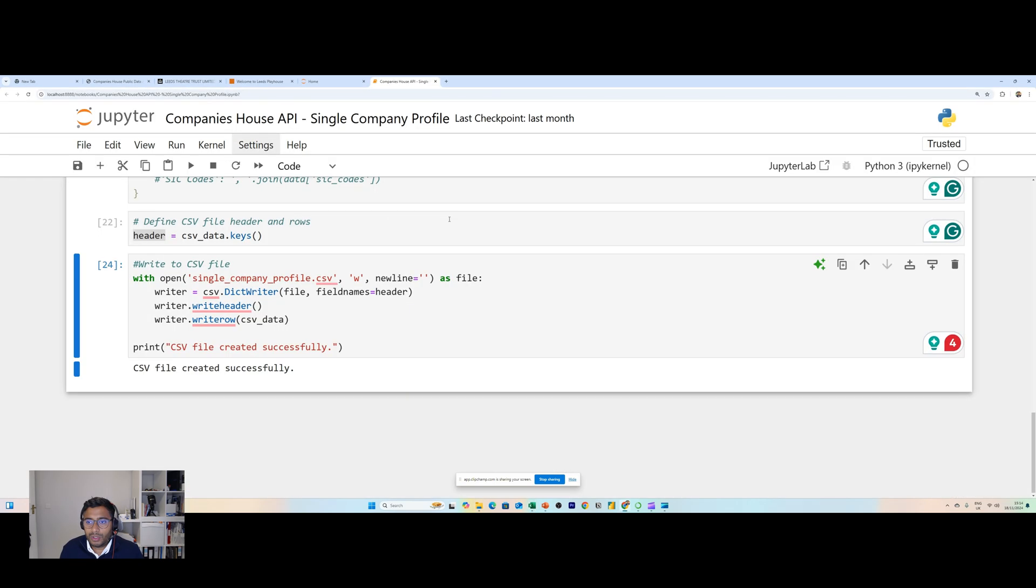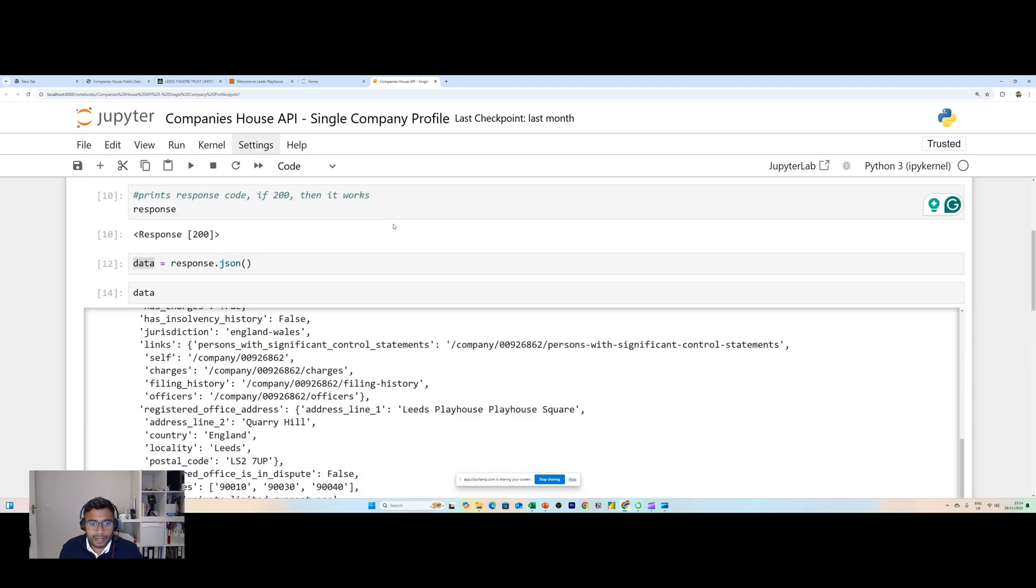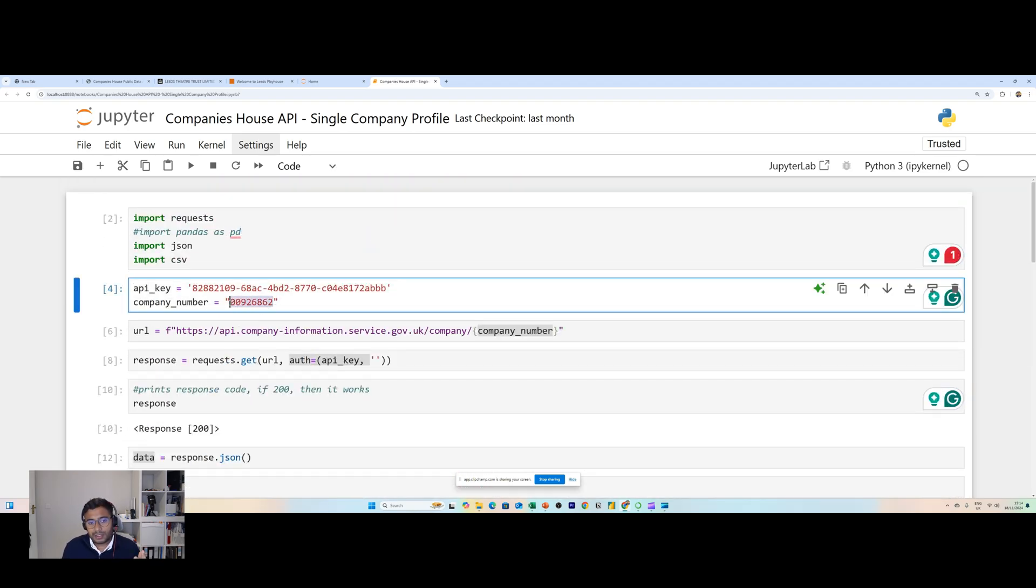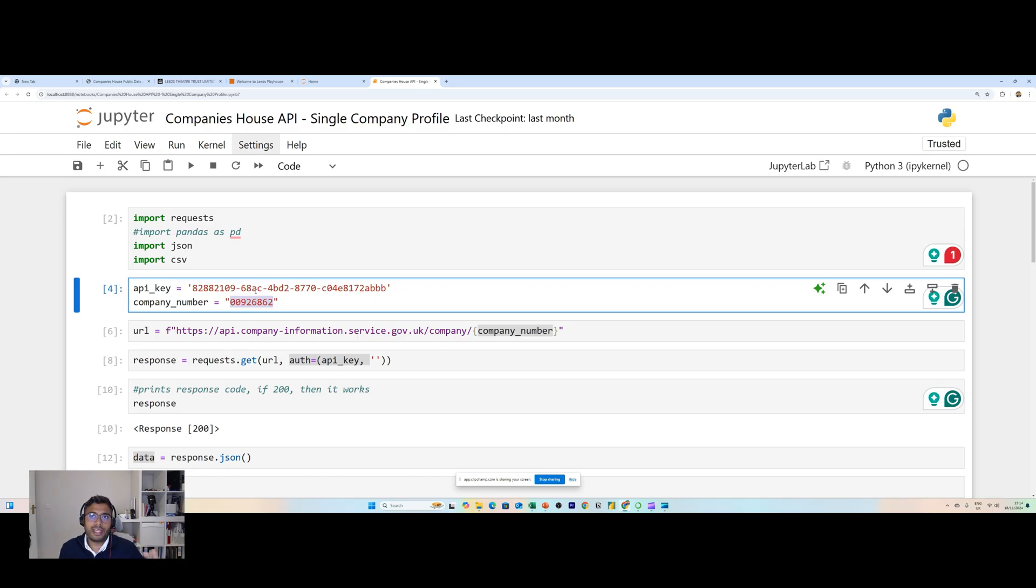That in a nutshell is the company profile API. In future what we'll cover is we'll look at this script again but this time we'll look at a longer list of company numbers. What if you want the same data for say 10 or 20 or 50 or 100 company numbers? You can do that using Python, I'll cover that in a future video.